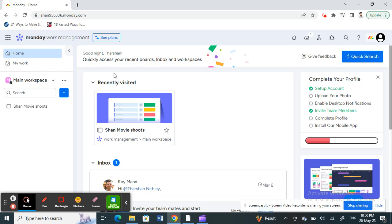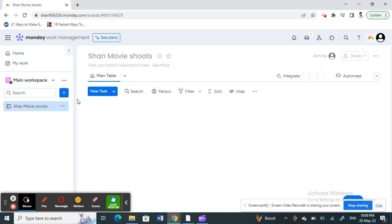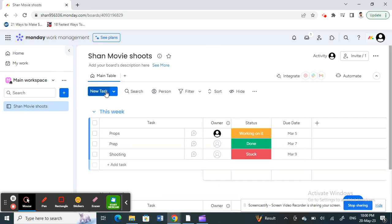Now when you're on your home screen, what you can do is open up any of your boards or any project that you're working on.